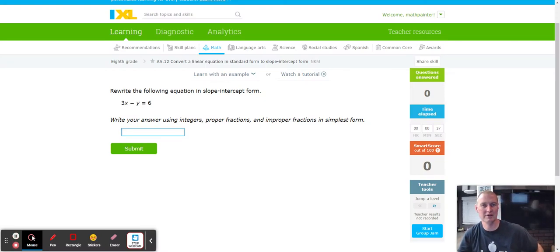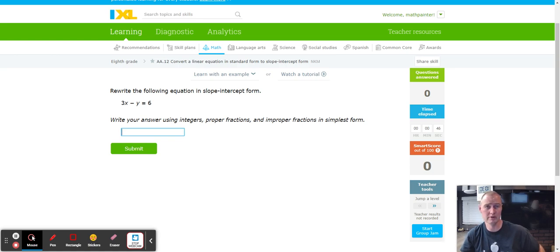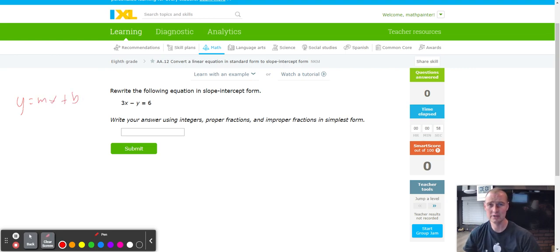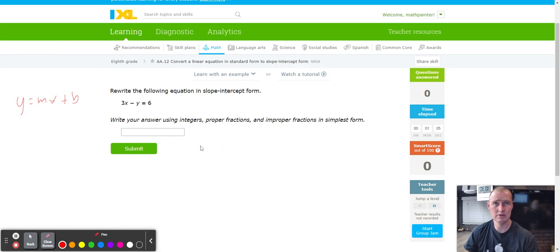Hello, this is Mr. Pam with another fabulous IXL tutorial. Today we're working on A12: convert a linear equation in standard form to slope-intercept form. Slope-intercept form is y = mx + b — that's going to be the same thing for this entire module. Problems are given in random order, so we're going to start by copying down the question: 3x minus y equals 6.